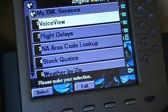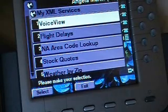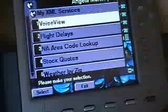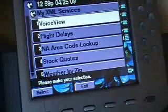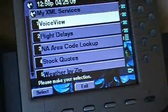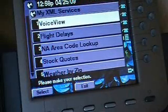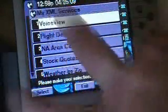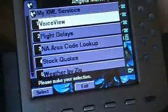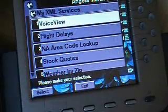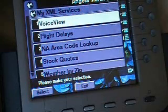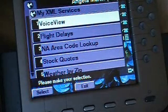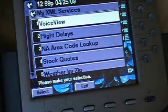Now there are two things that have to happen first. One, you have to have that XML document set up and created by your system admin. Two, you have to have a phone that is capable of XML. Mine right here is a 7970.